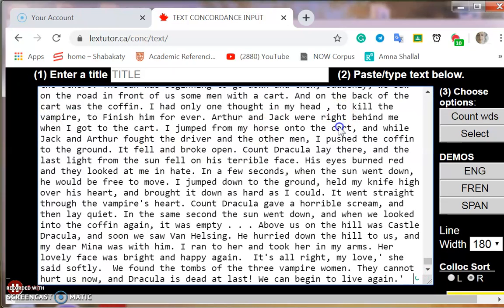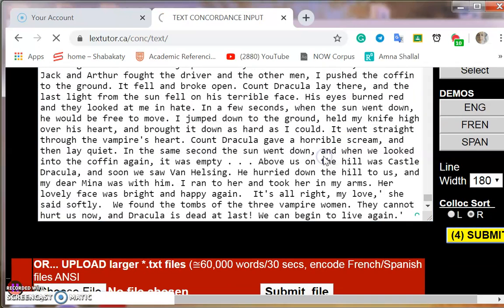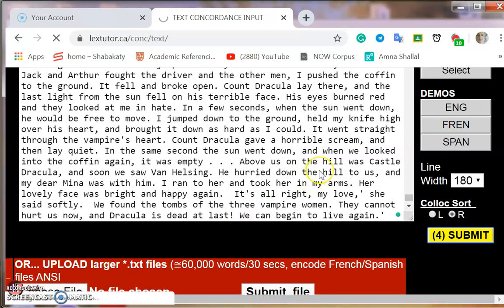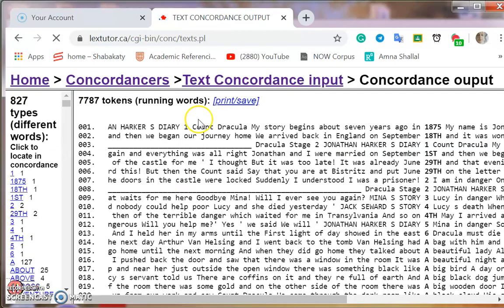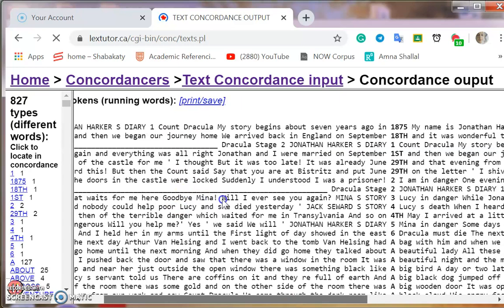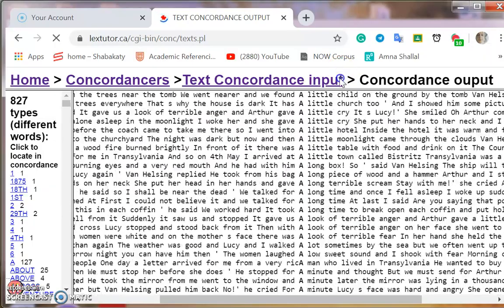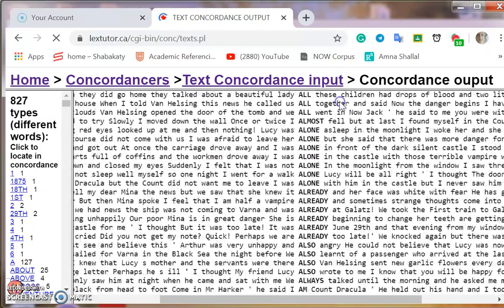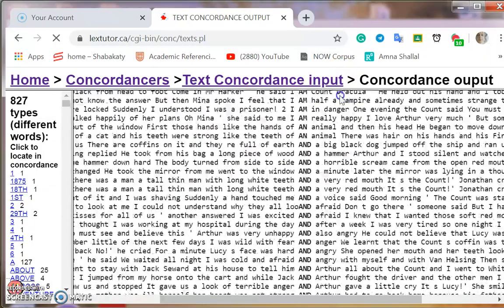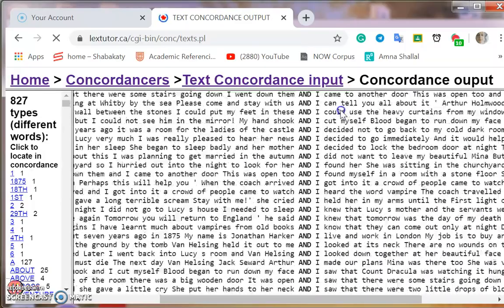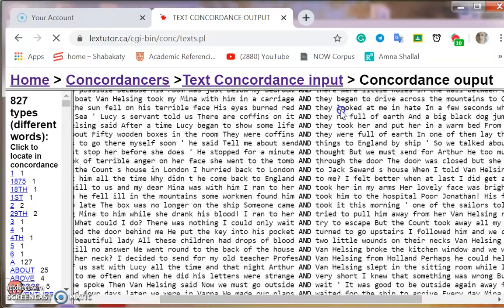We have to put the text here first — I'll empty the box and then paste the story we already have. We'll submit and see the concordance lines, or the words in context. This tool offers us a view of every word in this text arranged in alphabetical order.